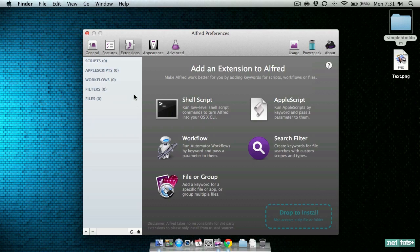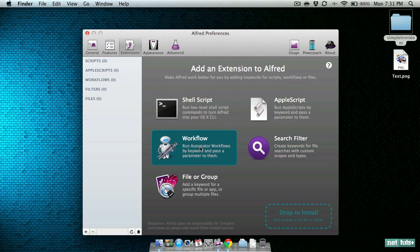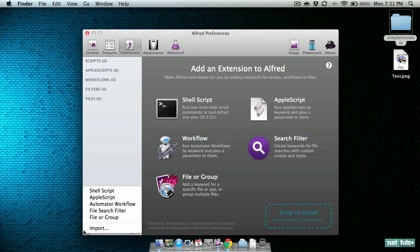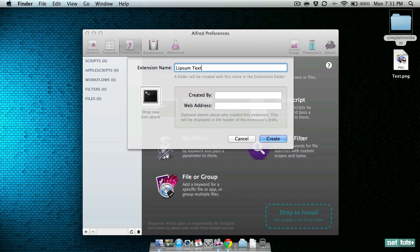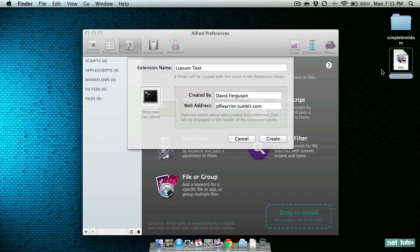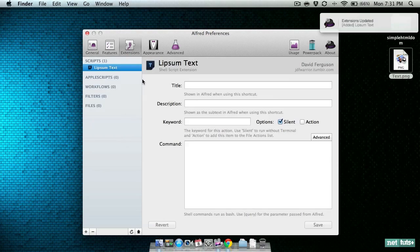If you've not looked in Alfred 0.99, there are several options for the extension page. You can create shell scripts, run AppleScripts, run Automator workflows, create search filters, or create file groups. Today we'll be working with the shell scripts. Let's go ahead and create a new one. We will name this one Lipsum Text since that is what we will be grabbing. Enter your author name, add your website, and I grabbed a quick little icon off Google images.